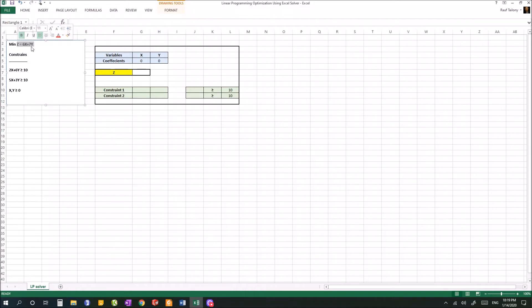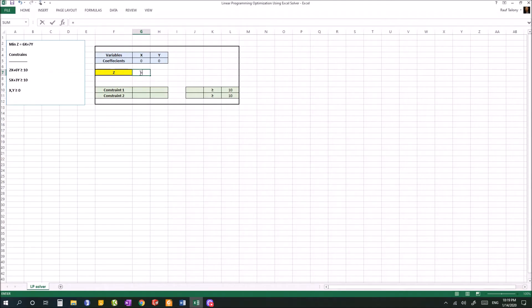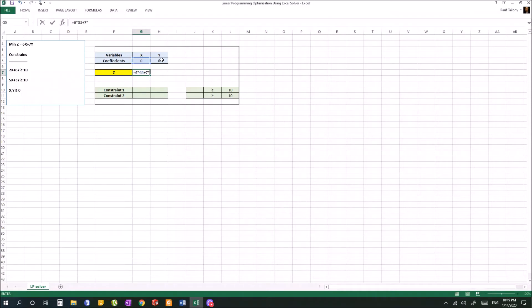For z, if we go back to the model equation we created based on the problem, we can see that z equals 6 multiplied by x plus 7 multiplied by y. Here in terms of Excel equations, we click on the box that represents z, start with the equal sign, so z equals 6 multiplied by x plus 7 multiplied by the value of y, then hit enter. Now the value of z is 0.